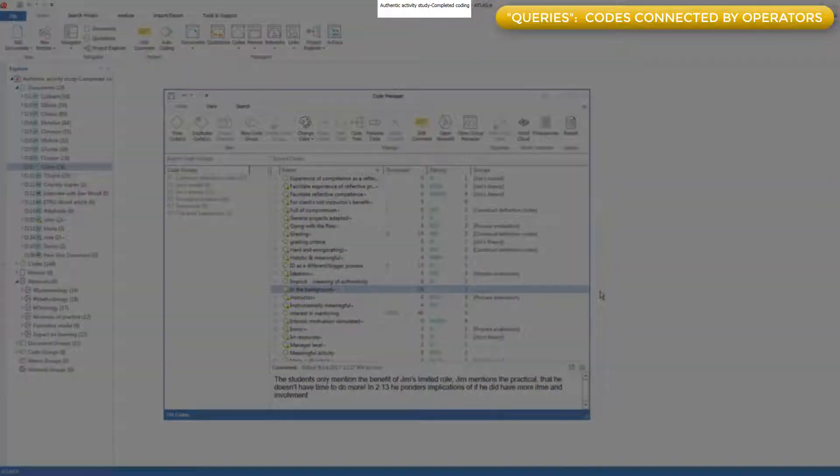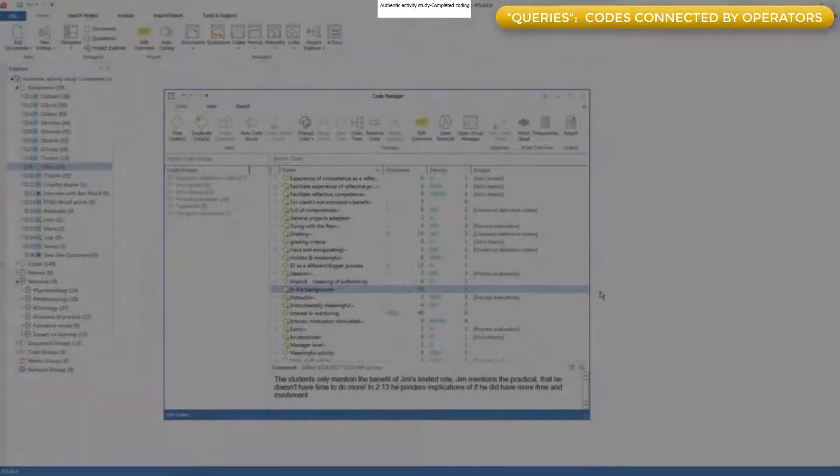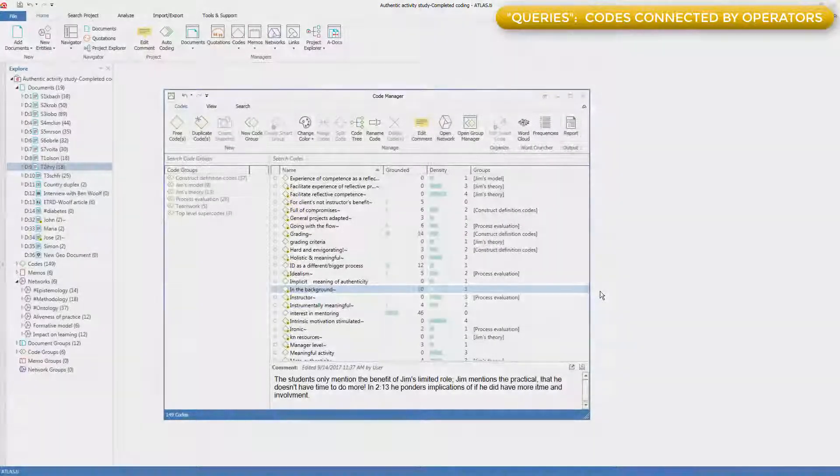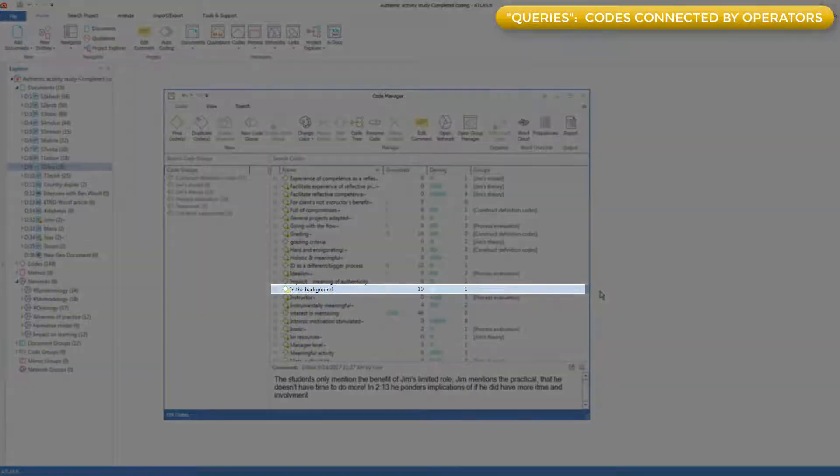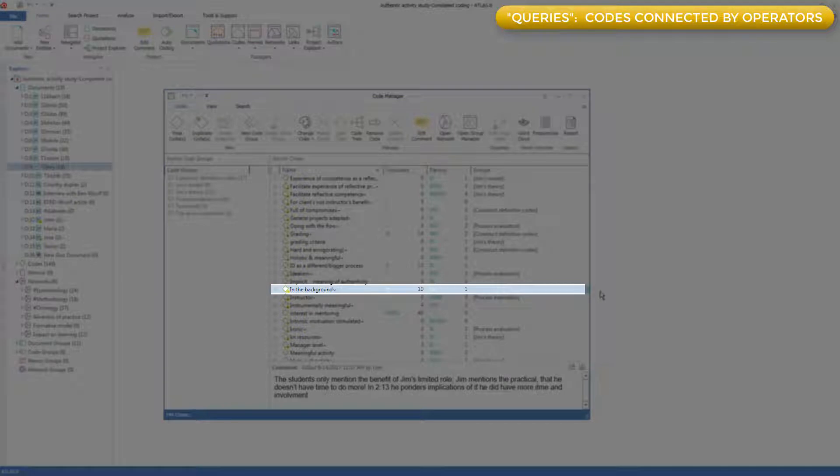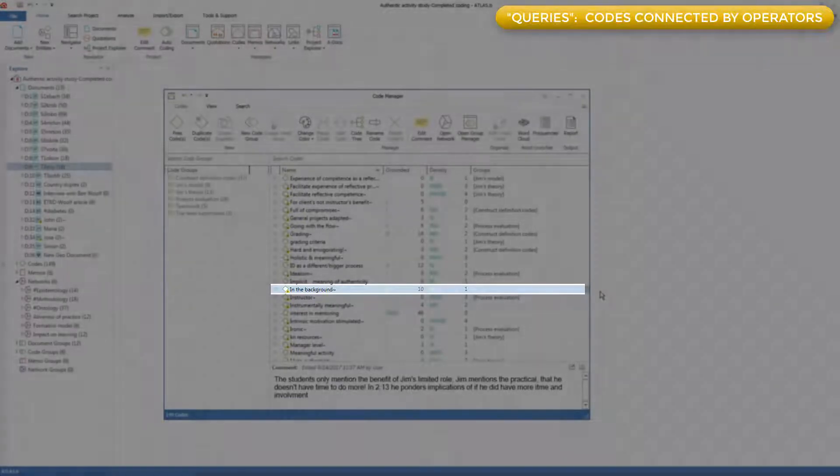Here is the authentic learning activity study I've mentioned in previous videos. Here is a code, in the background, used whenever students describe the professor's style of not interfering in the student's conduct of their work assignment with the client.